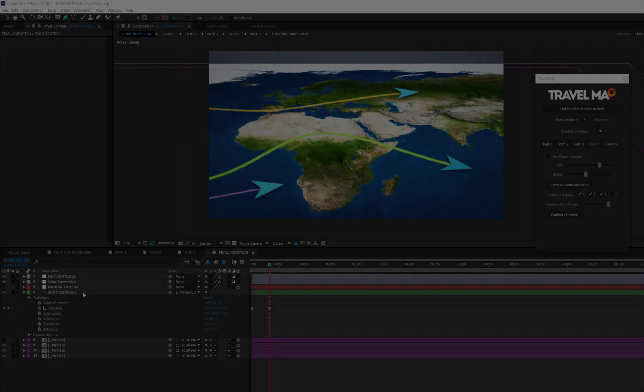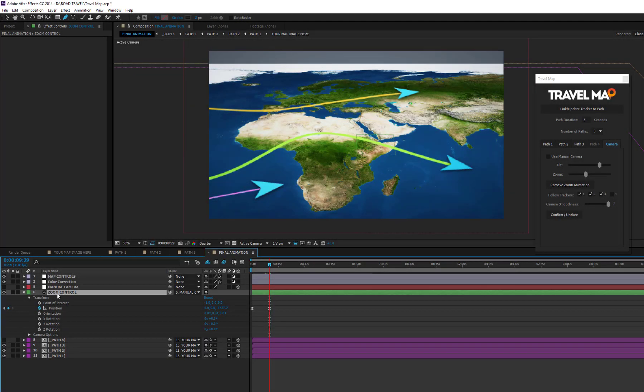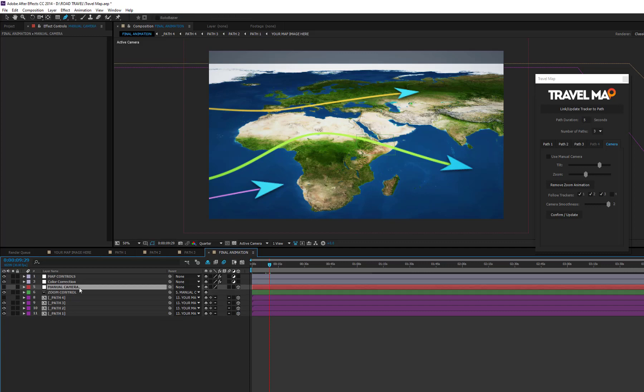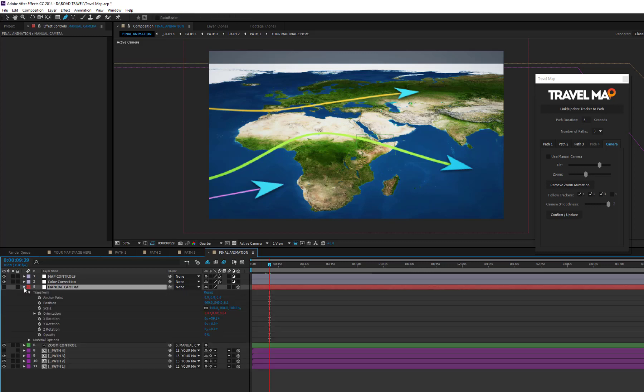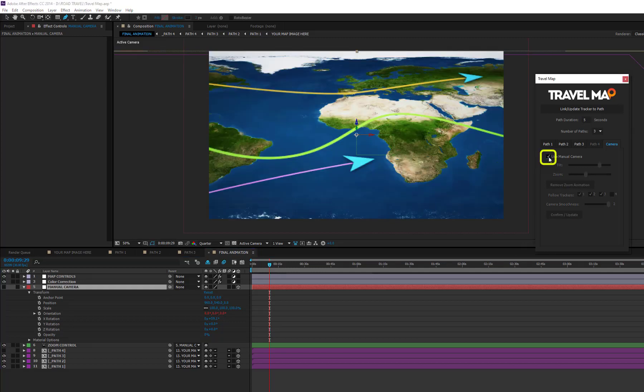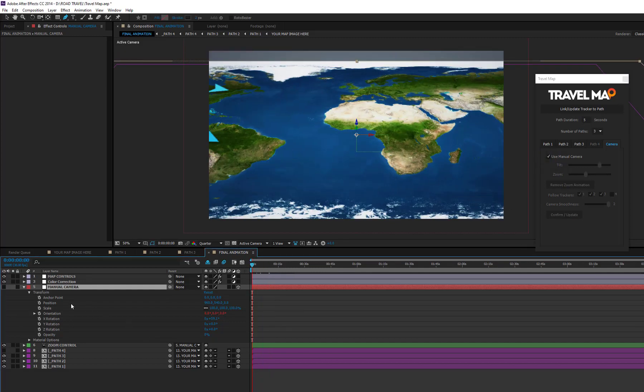If you prefer to manage the camera animation by yourself, you can use the manual camera layer creating new keyframes on the positions and on X, Y, and Z rotation. Please note that, before using this procedure, you must switch the animation camera to manual on the script.